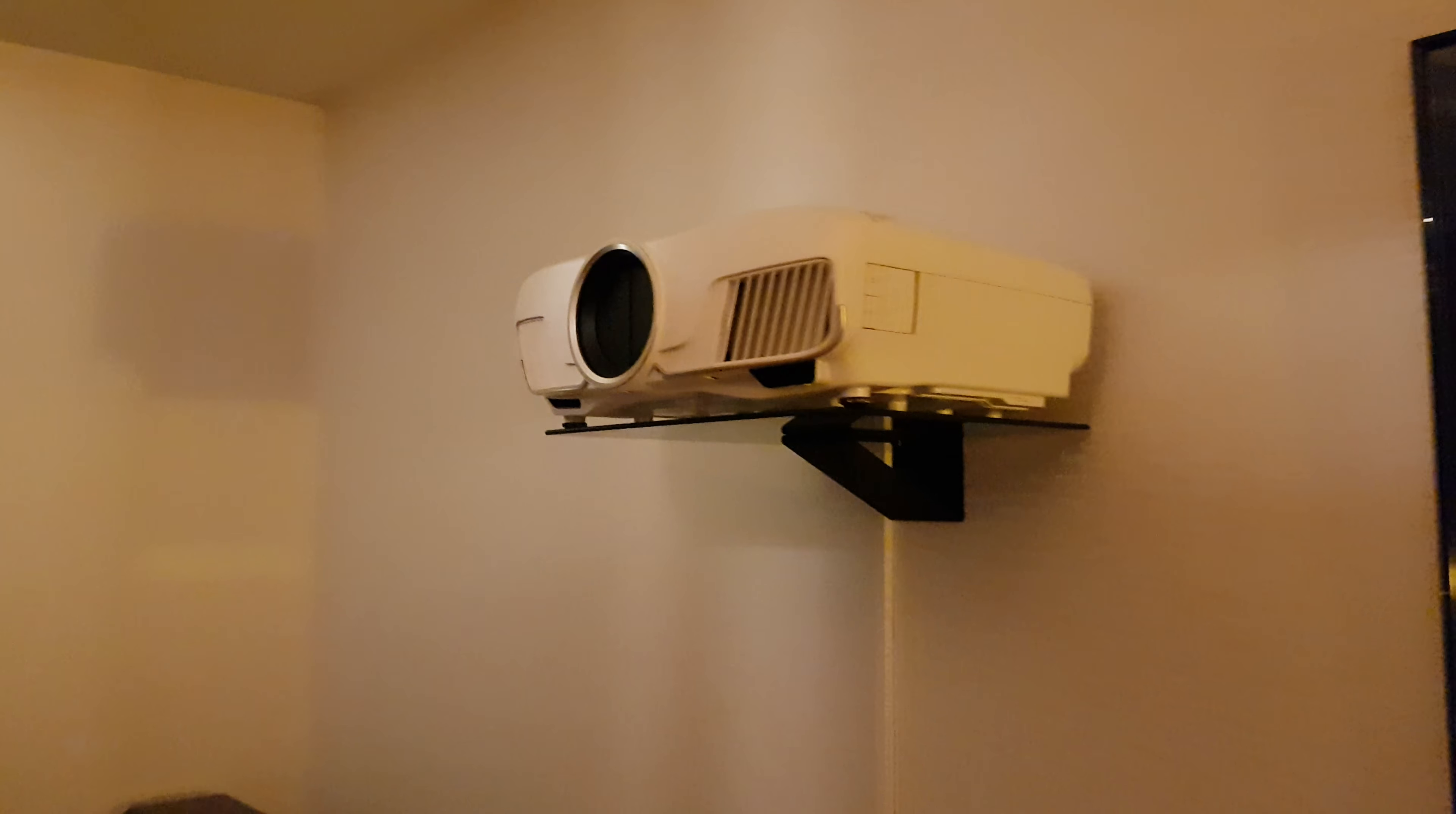Projector over here. And this is a custom script I made for the Google Assistant that works like this: Hey Google, it's movie time.